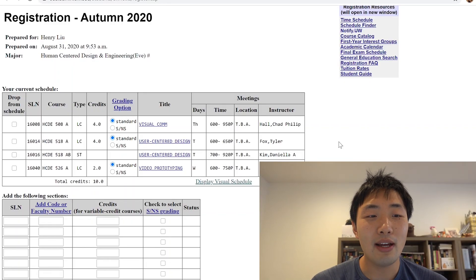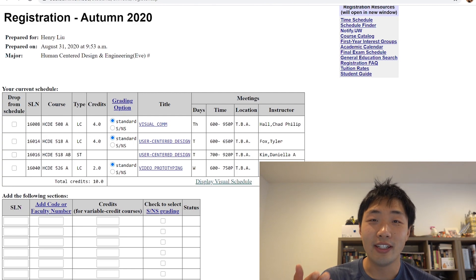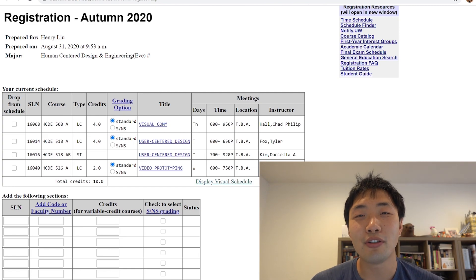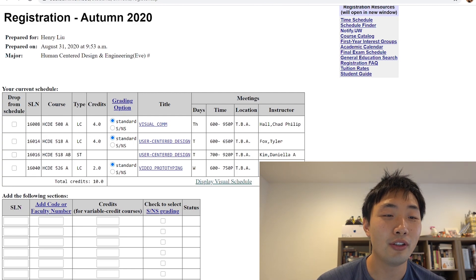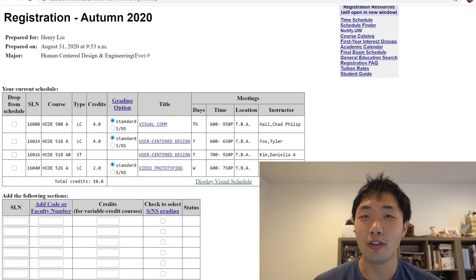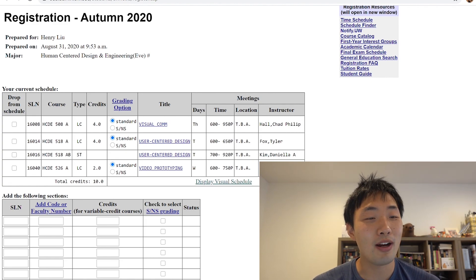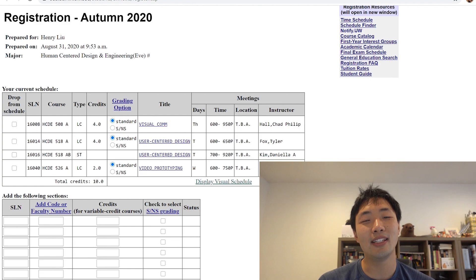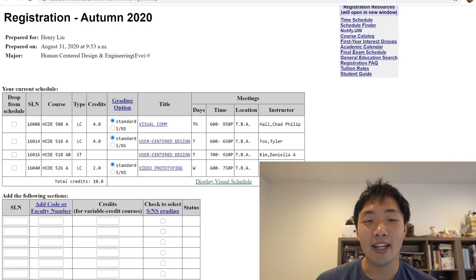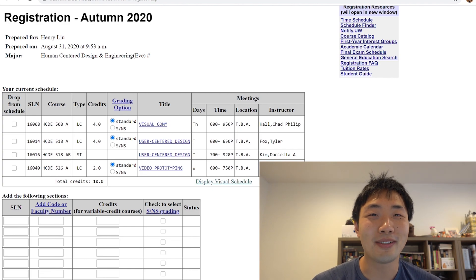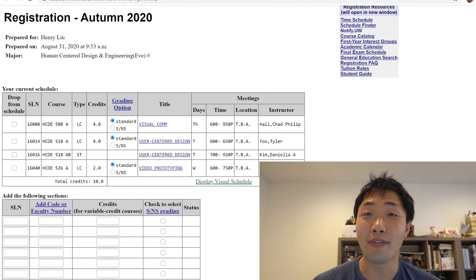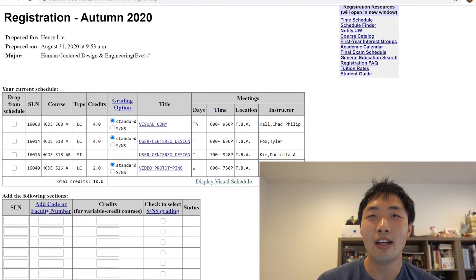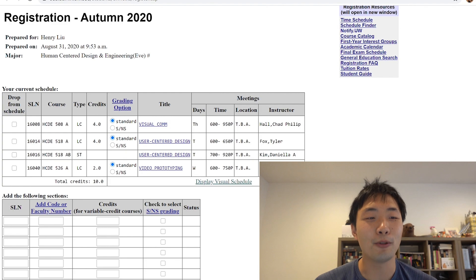All right. So what I have for you today on the screen, this is the registration page for University of Washington. You go to this web browser when you're ready to register for classes. And it's a pretty hefty website, I have to say, that you have to navigate to really fully understand. But once you get the hang of it, it's pretty simple.